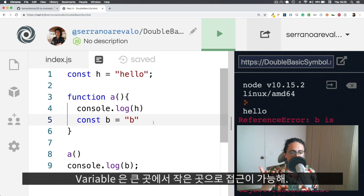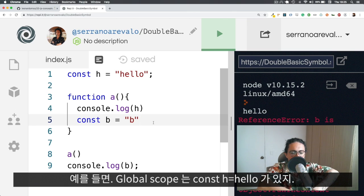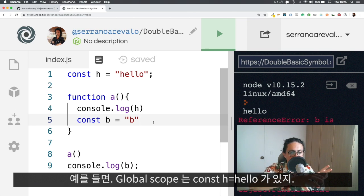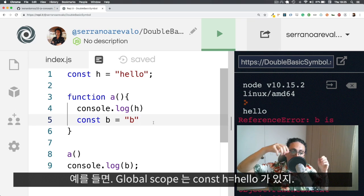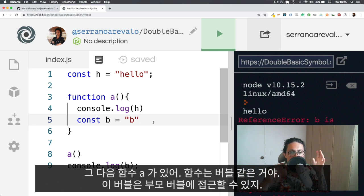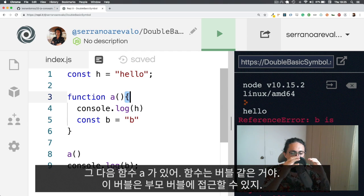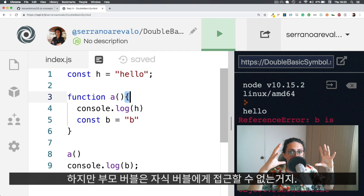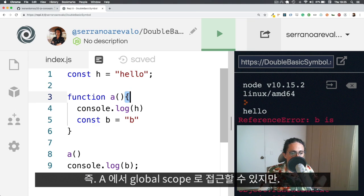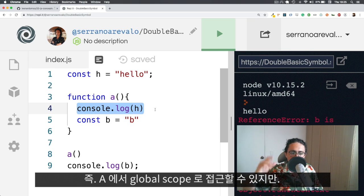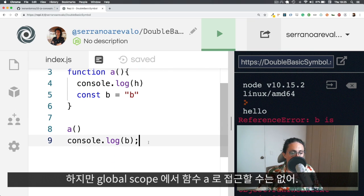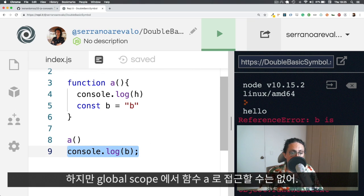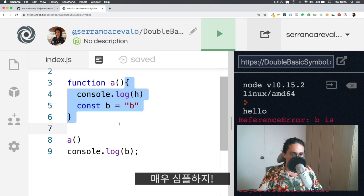My variables are accessible from big to small. So for example, the Global Scope has const H equals hello. Done. Then we have a function, which is A. Imagine that a function makes like a bubble. Actually, these curly braces make a bubble. So the curly braces make a bubble. Now, this bubble has access to the mother bubble. But the mother bubble doesn't have access to the small bubble. So as you can see here, I can access from A to the Global Scope, but I cannot access from Global Scope to the function A, to this block. That's scope for you. Very, very simple.